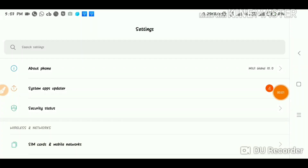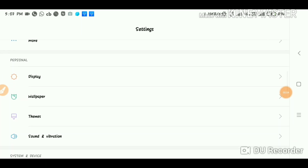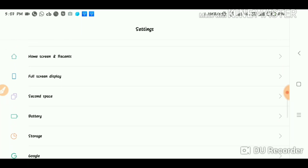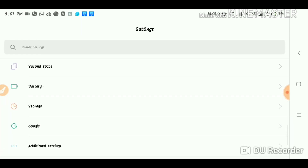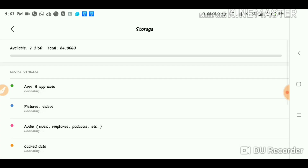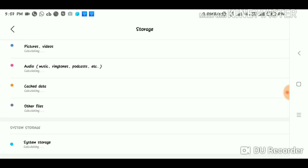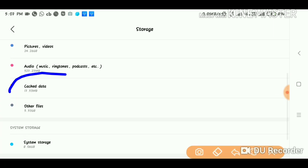So friends, Number 1. You can scroll down and click on Storage. From there, you can check the cache data.